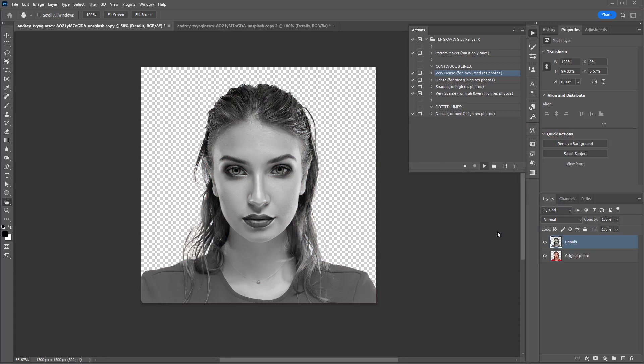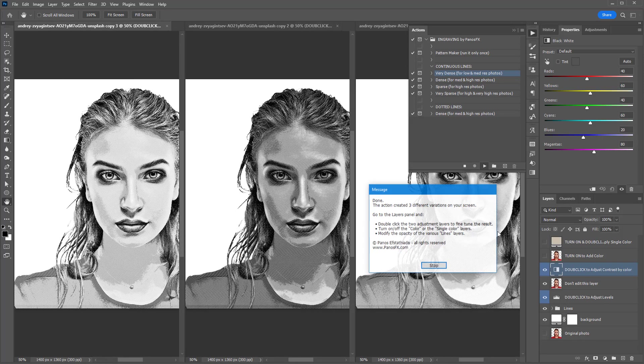The action will process your photo, taking into account three different scenarios regarding the original tonal range. When it finishes, it will have produced three different engravings on your screen.